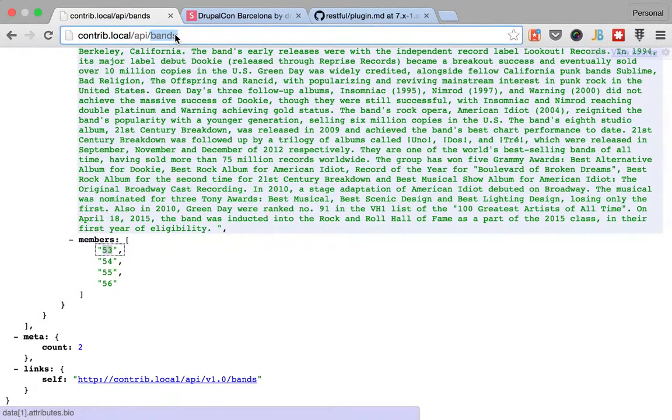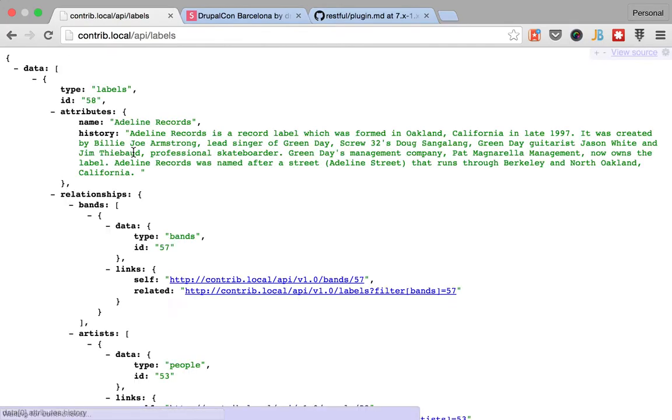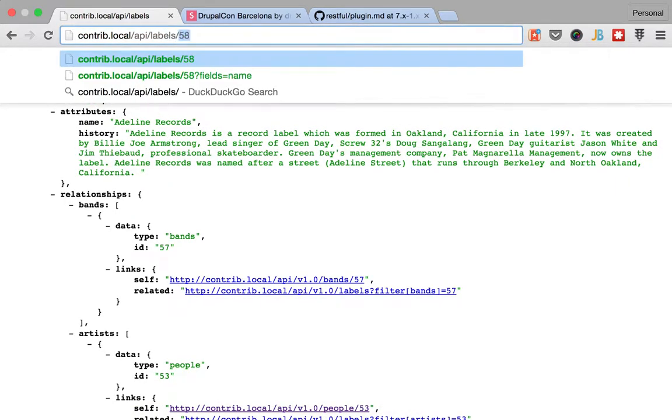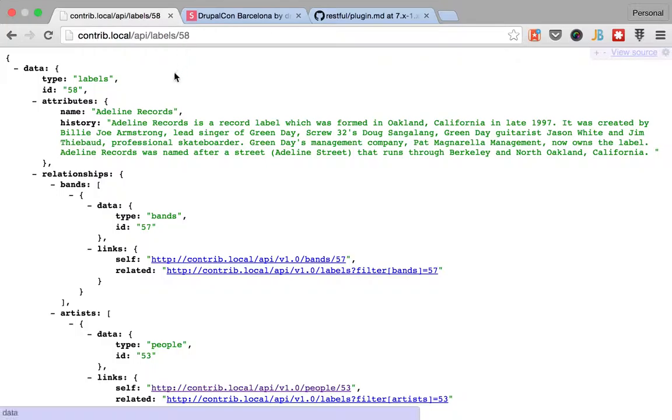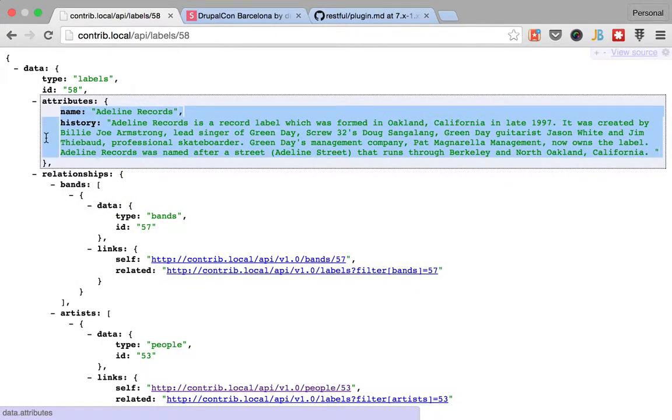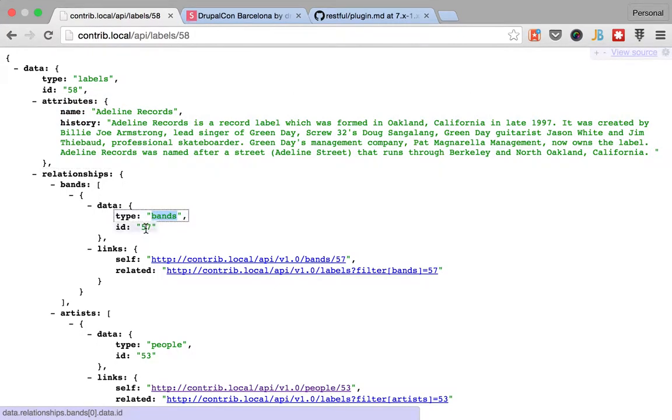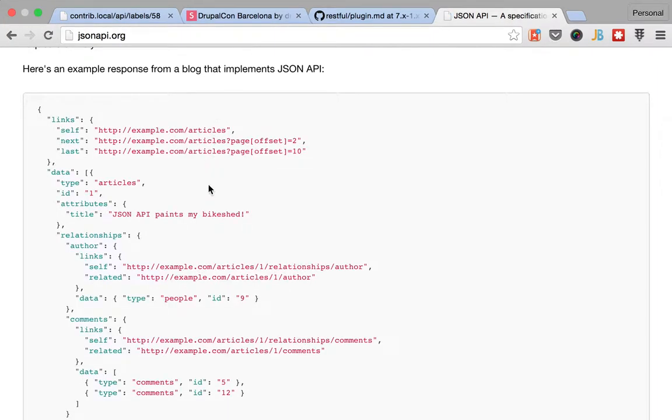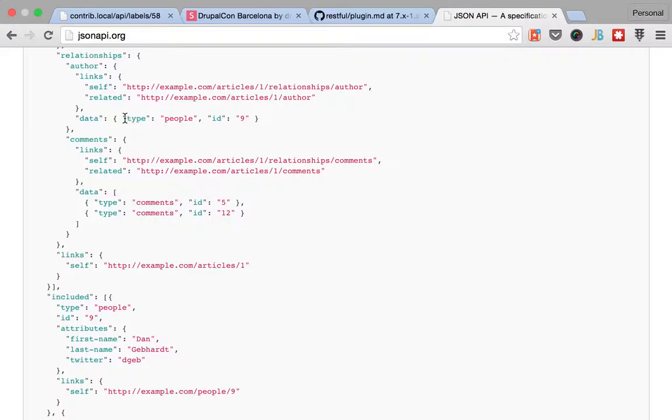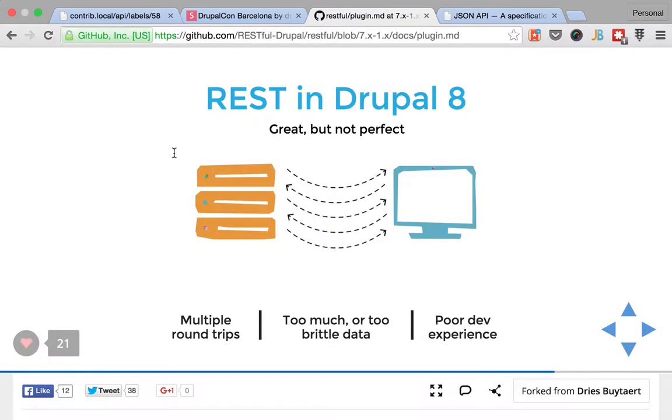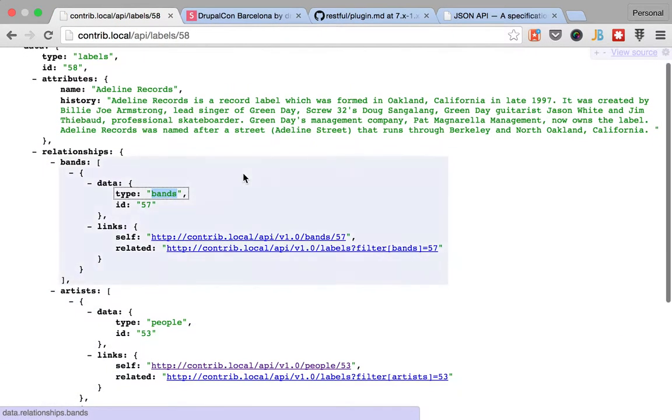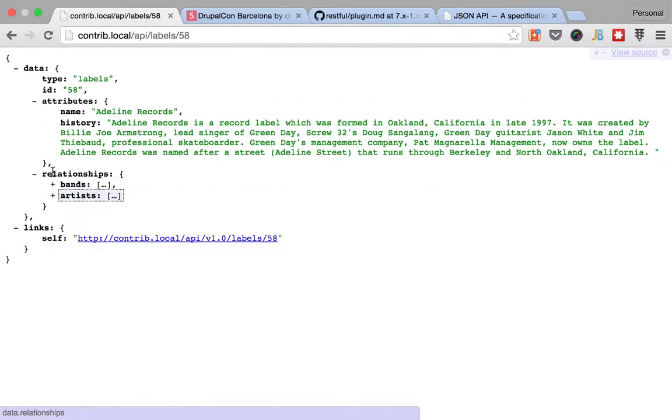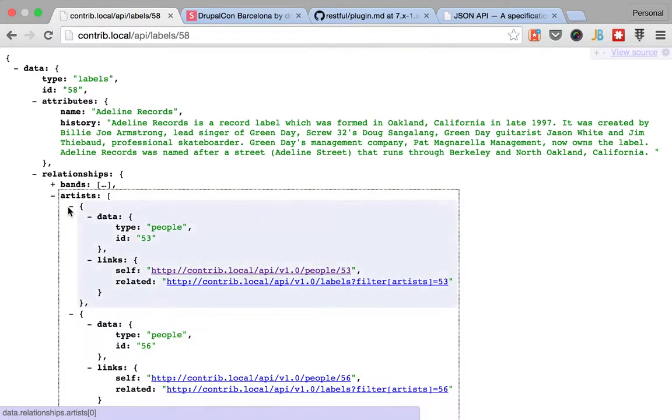I'm going to go to labels and pull out number 58, and you can see that I have my attributes, name and history, and then I have my relationships. And yeah, that is how you get it. The data for the bands is the ID and the type. And these are the links just like it's defined here in JSON API, data type and ID. And yeah, we have the information in this format.